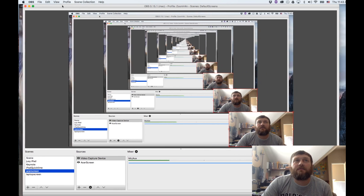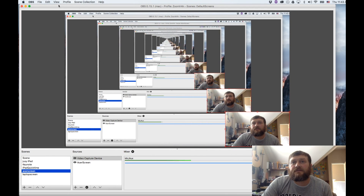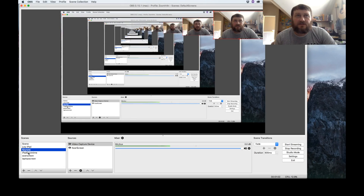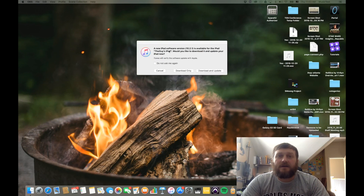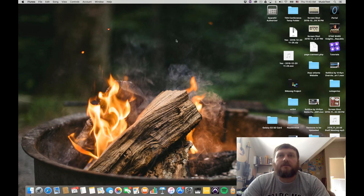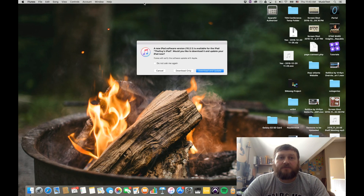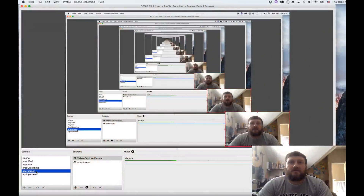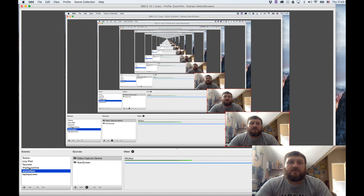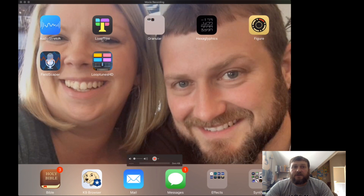Basically what it is, it's a screen capture software, but you have down here in the scenes all different types of scenes you can switch between really quickly. And so if you have multiple screens like I do, I can show something on my actual laptop screen, and then I can switch back to my external monitor — it's an Acer, which is why it's called Acer Screen.